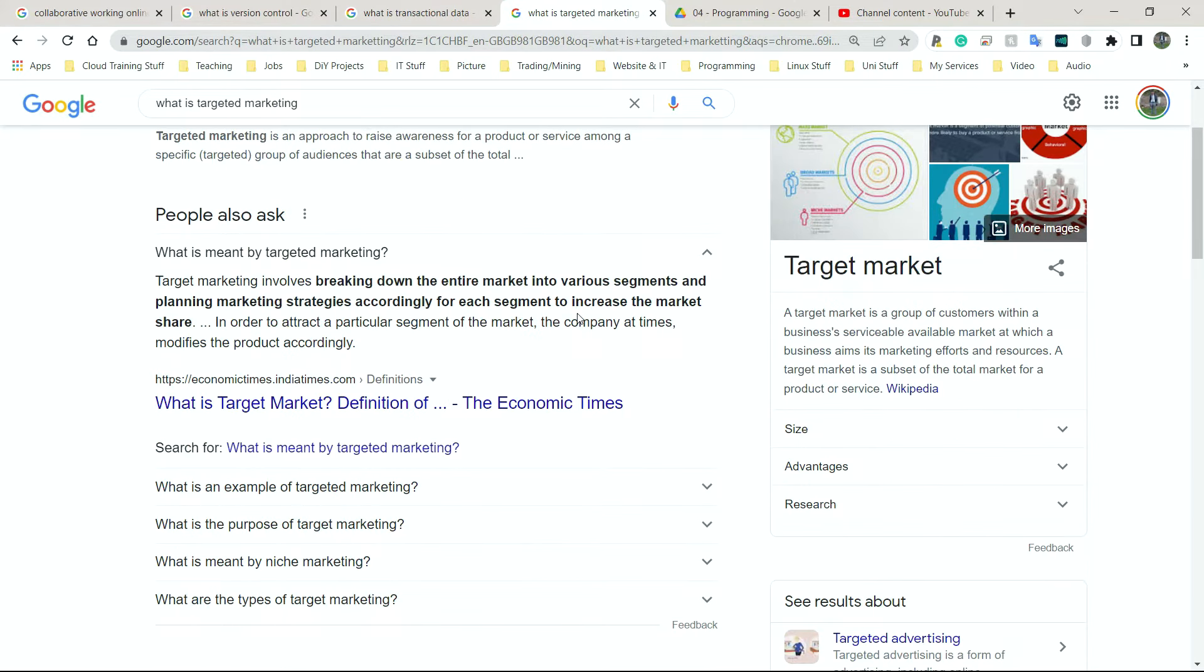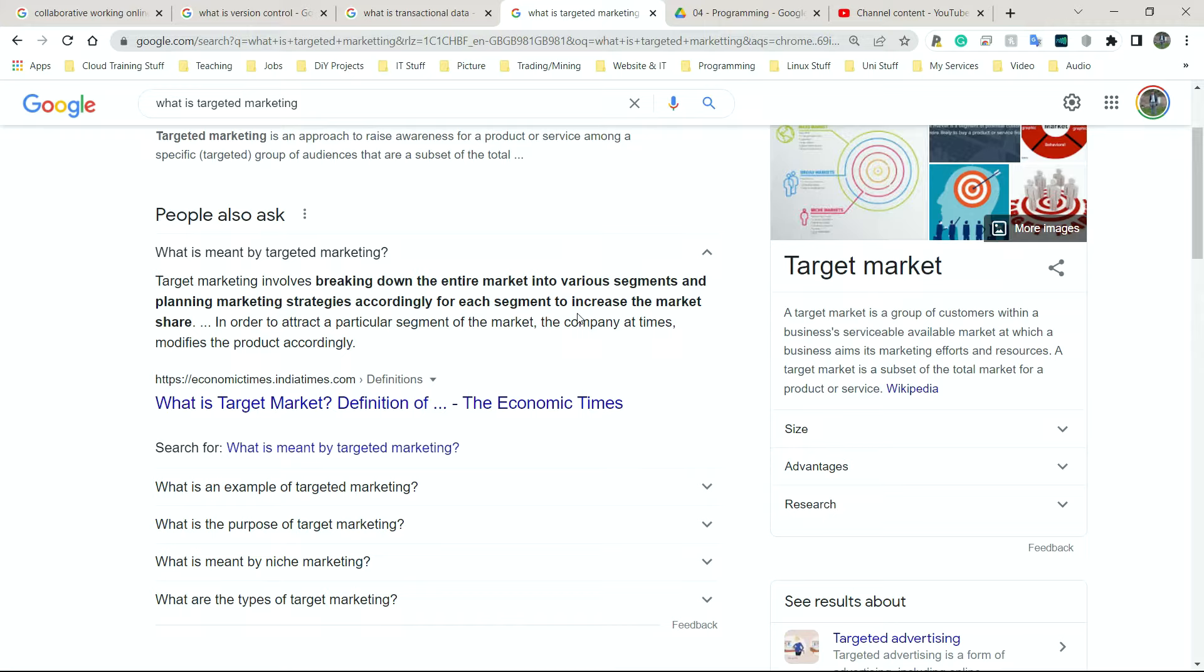So what is targeted marketing? It involves breaking down the entire market into various segments and planning marketing strategies accordingly for each segment to increase the market share. That's a bit of a mouthful. Let me explain it my way. Targeted marketing is where companies use stuff like cookies and your transactional data to try and sell you stuff that's specific to you.